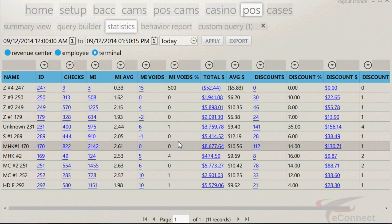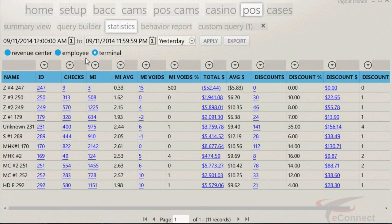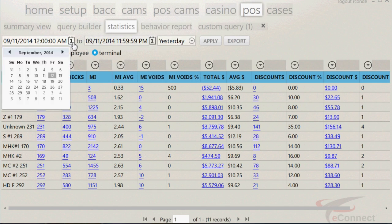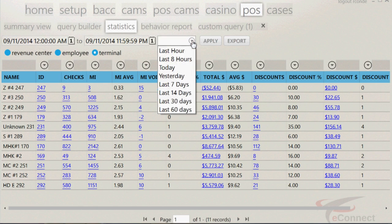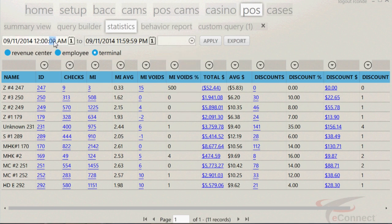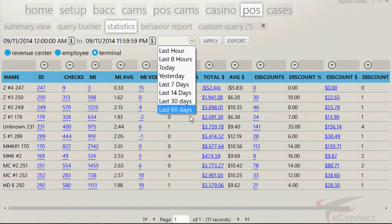By default, the date is set to yesterday, but can be changed using the calendar to the right of each date, or by highlighting the date and manually changing it. The hours can also be changed by highlighting and changing the time a.m. or p.m. To the right of the date is the drop-down menu, which will have options of last hour, last eight hours, today, yesterday, last seven days, last 14 days, last 30 days, and last 60 days.